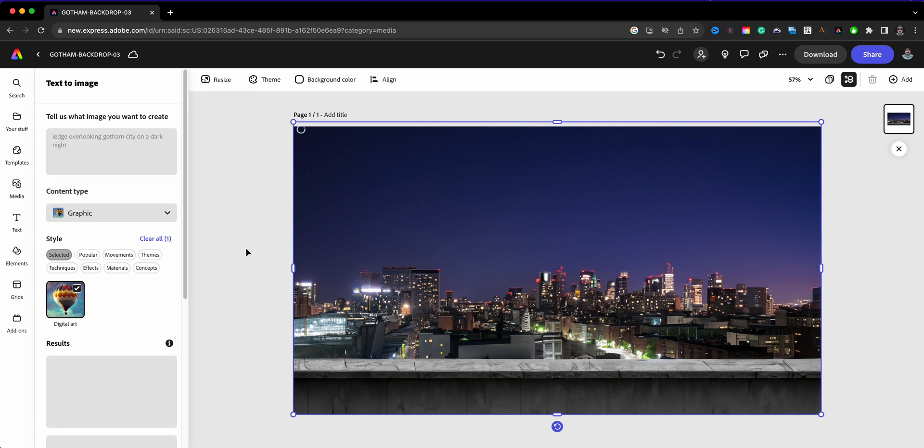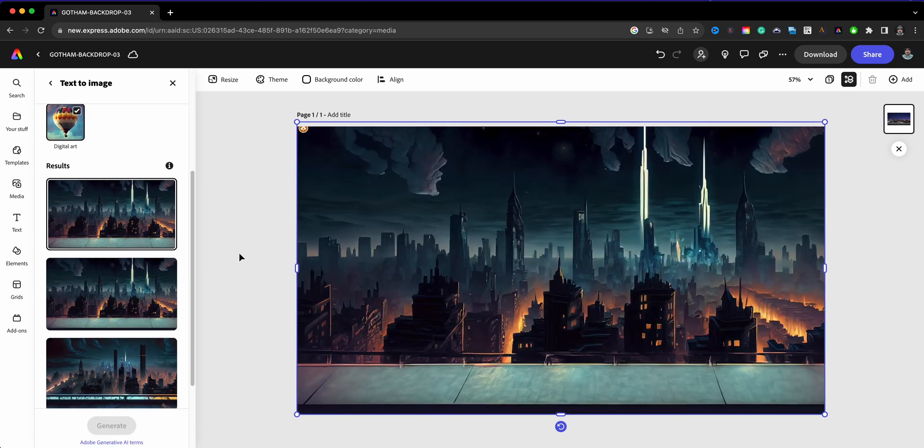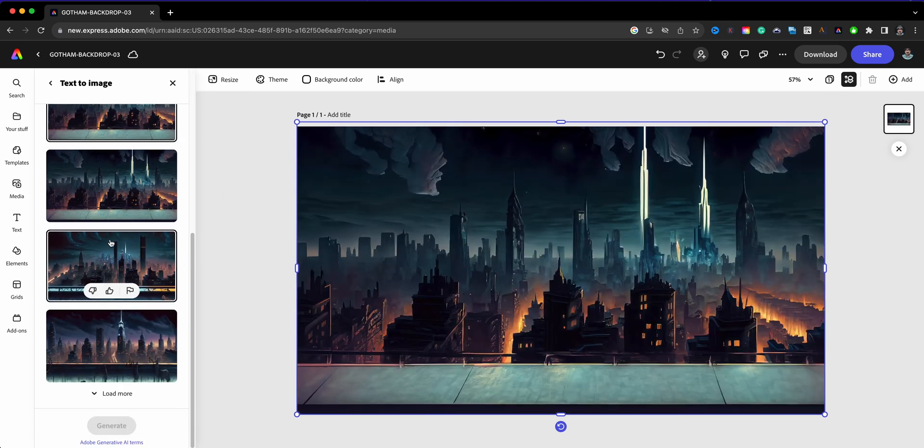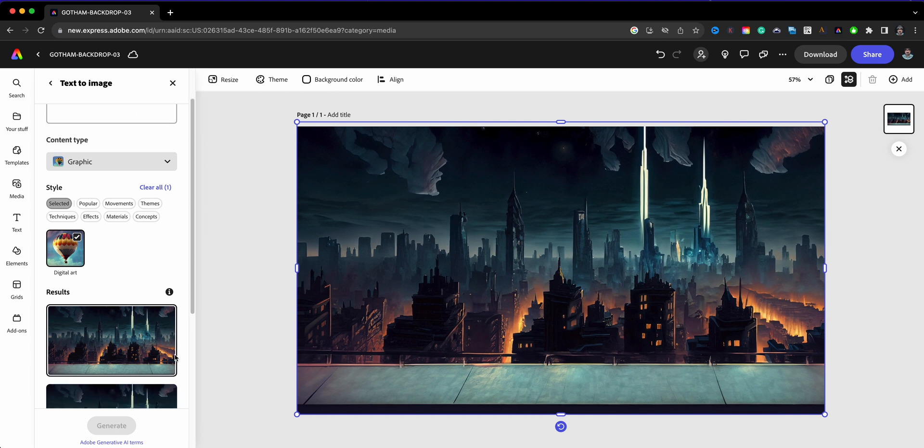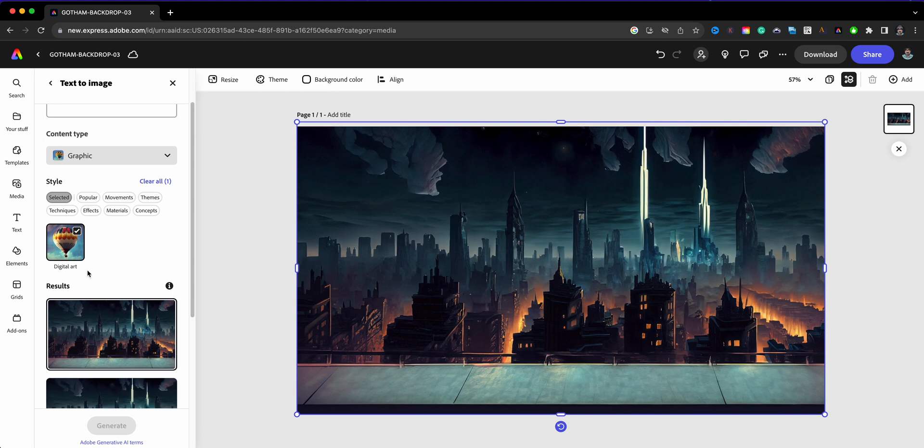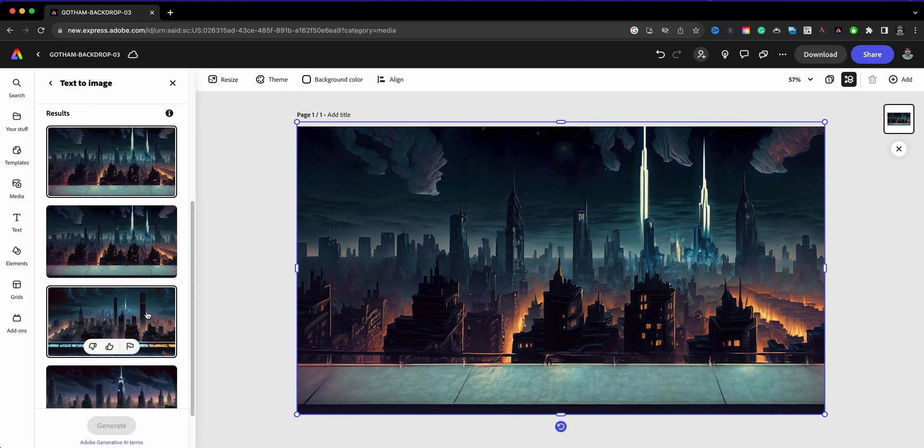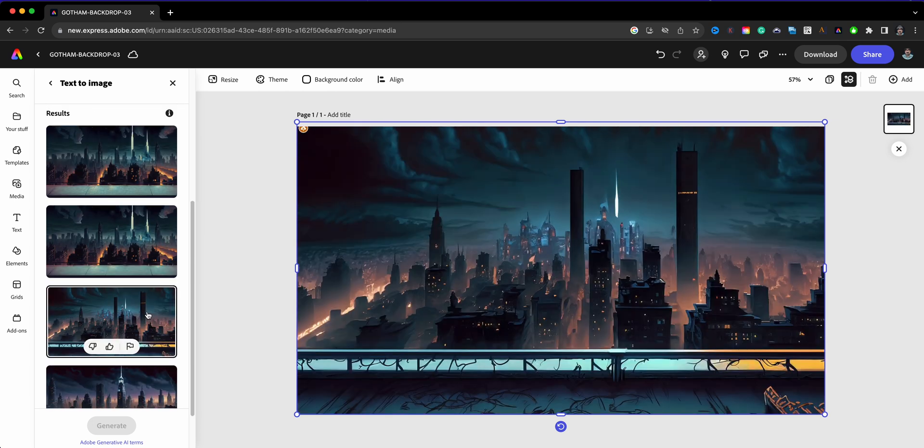There we go. So we've got Digital Art. Very similar. There are some subtle differences, very subtle when you go through and choose different ones.